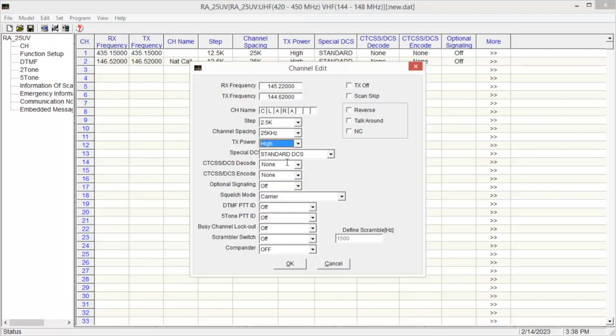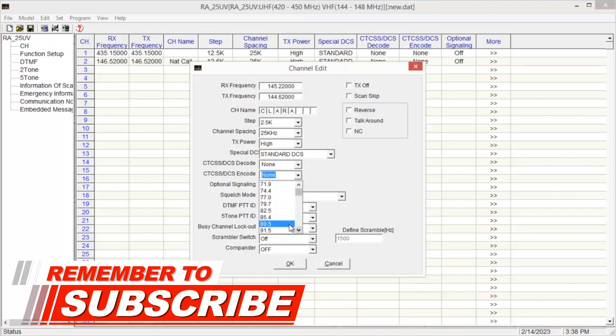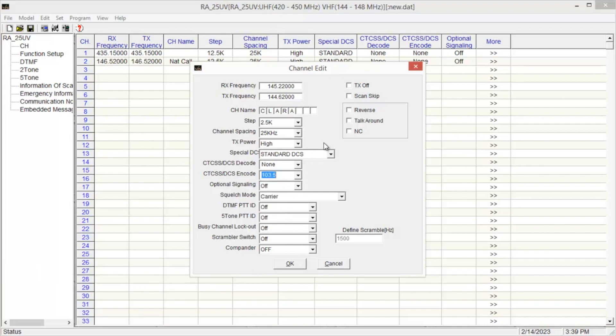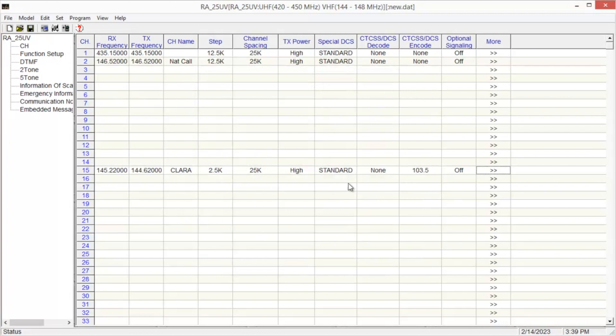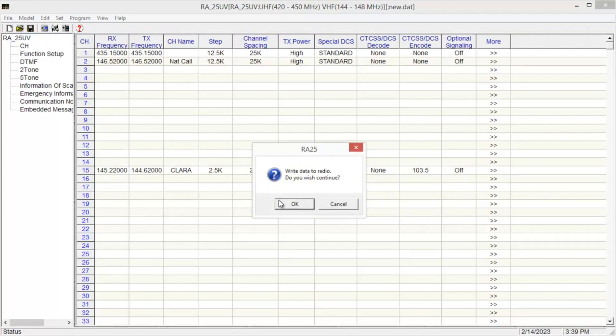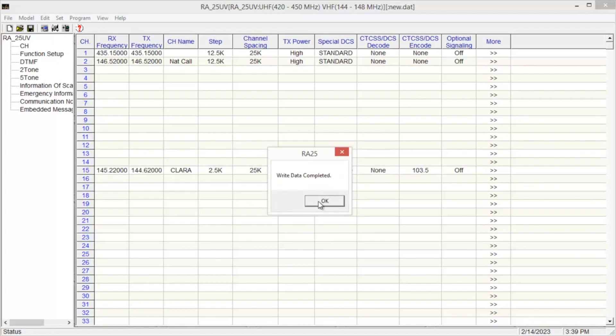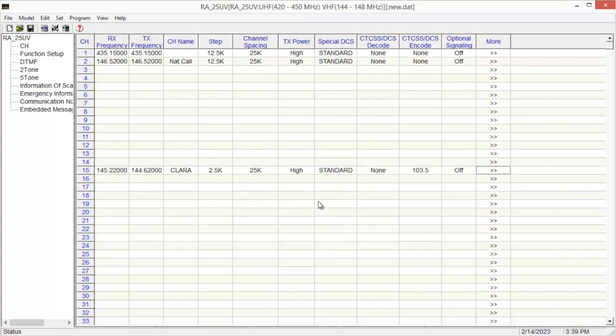And then we need 103.5 as a PL tone. And once you have everything entered that you need here, click OK. And again, it's populated. Once you get everything set up, go back up to program. Now write it to the radio. And that's all there is for programming using the software.